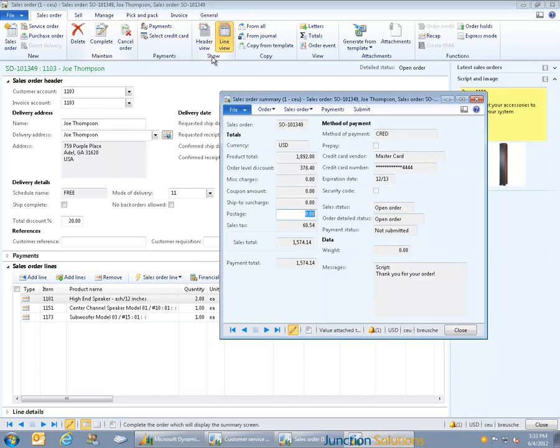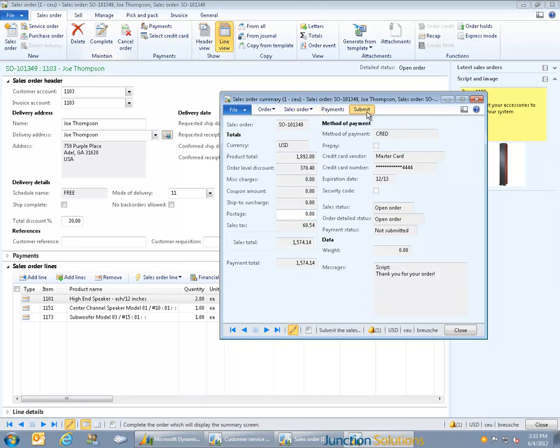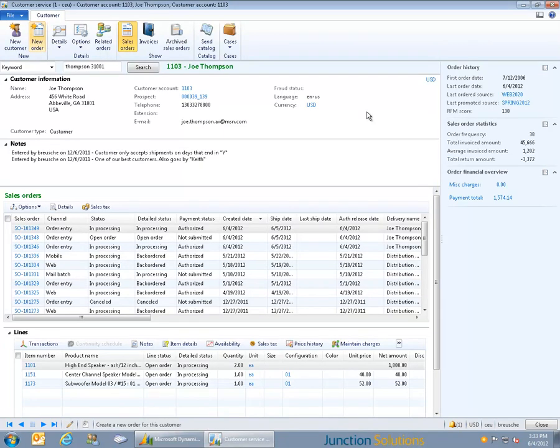Finally, in the order recap screen, the CSRs are given end-order scripting and delineated subtotals to ensure that the order is accurate and that the customer has the appropriate expectations about what they will ultimately be charged. Submitting the order verifies all payments, sends the order to the warehouse for immediate fulfillment, and jumps the rep to the customer service screen so they can begin their next call.